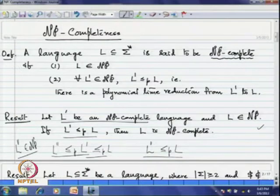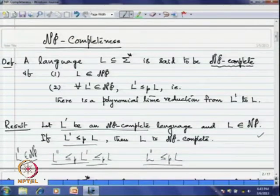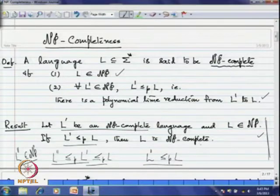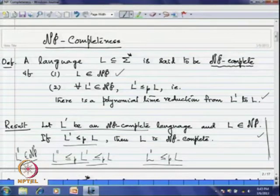This is useful when you already know an NP complete language. To establish a language as NP complete, you need to show it is in NP, and for every language in NP you have to give a polynomial time reduction to it. If you already know a language is NP complete, then establishing a new language as NP complete only requires giving a single polynomial time reduction from that known NP complete language to the new one.